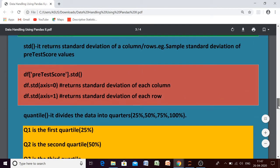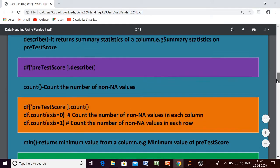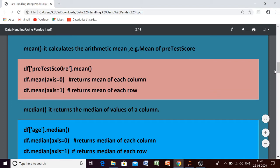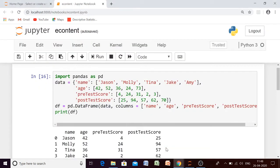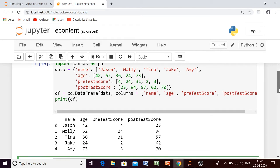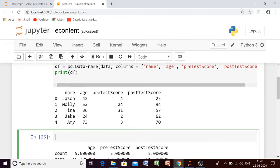So these are some of the descriptive statistics that can be calculated in Python Pandas. I can tell you there are three different ways in which these functions can be used. First, these functions can be used on the whole data frame. Second, these functions can be used column-wise. Third, these functions can be used row-wise.